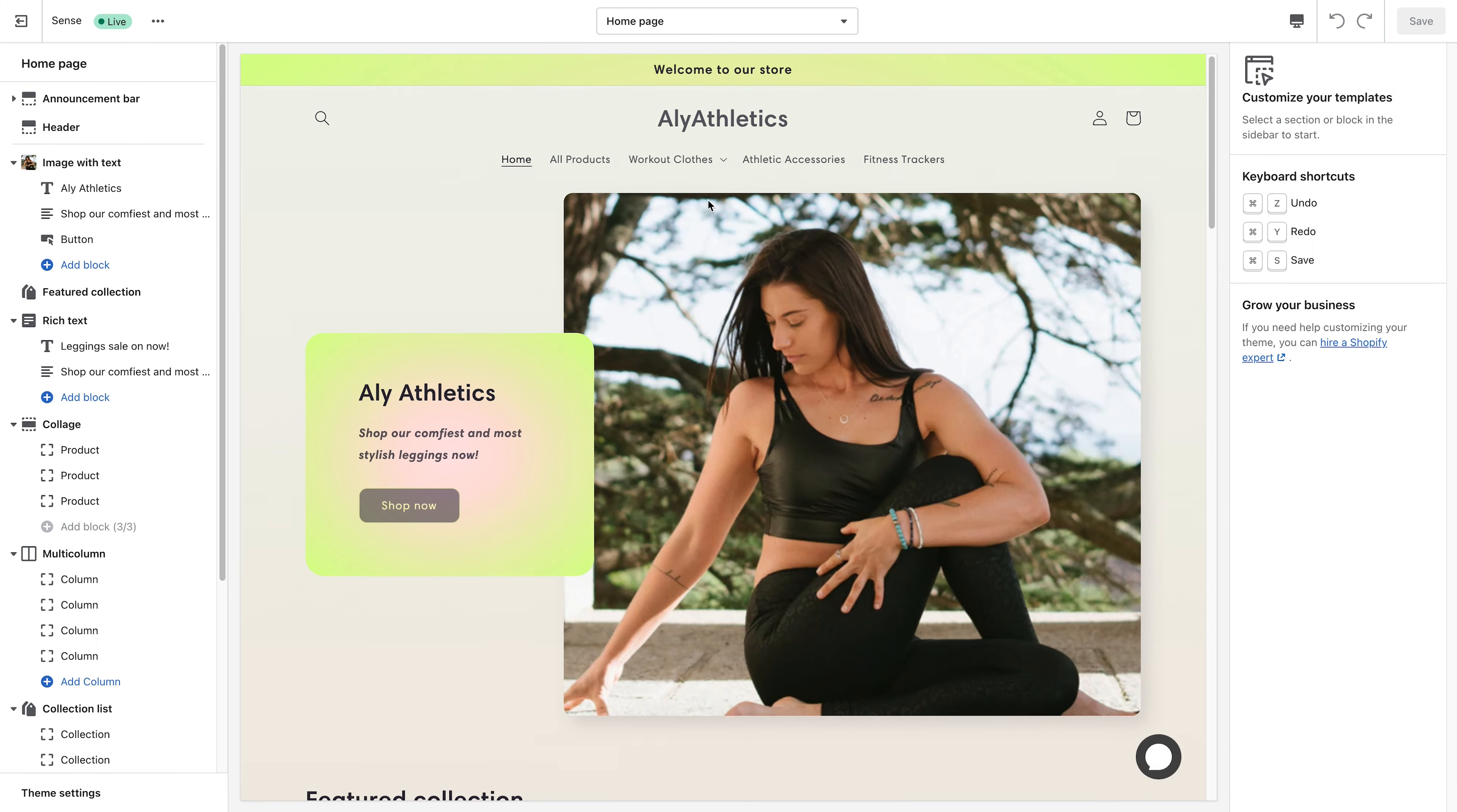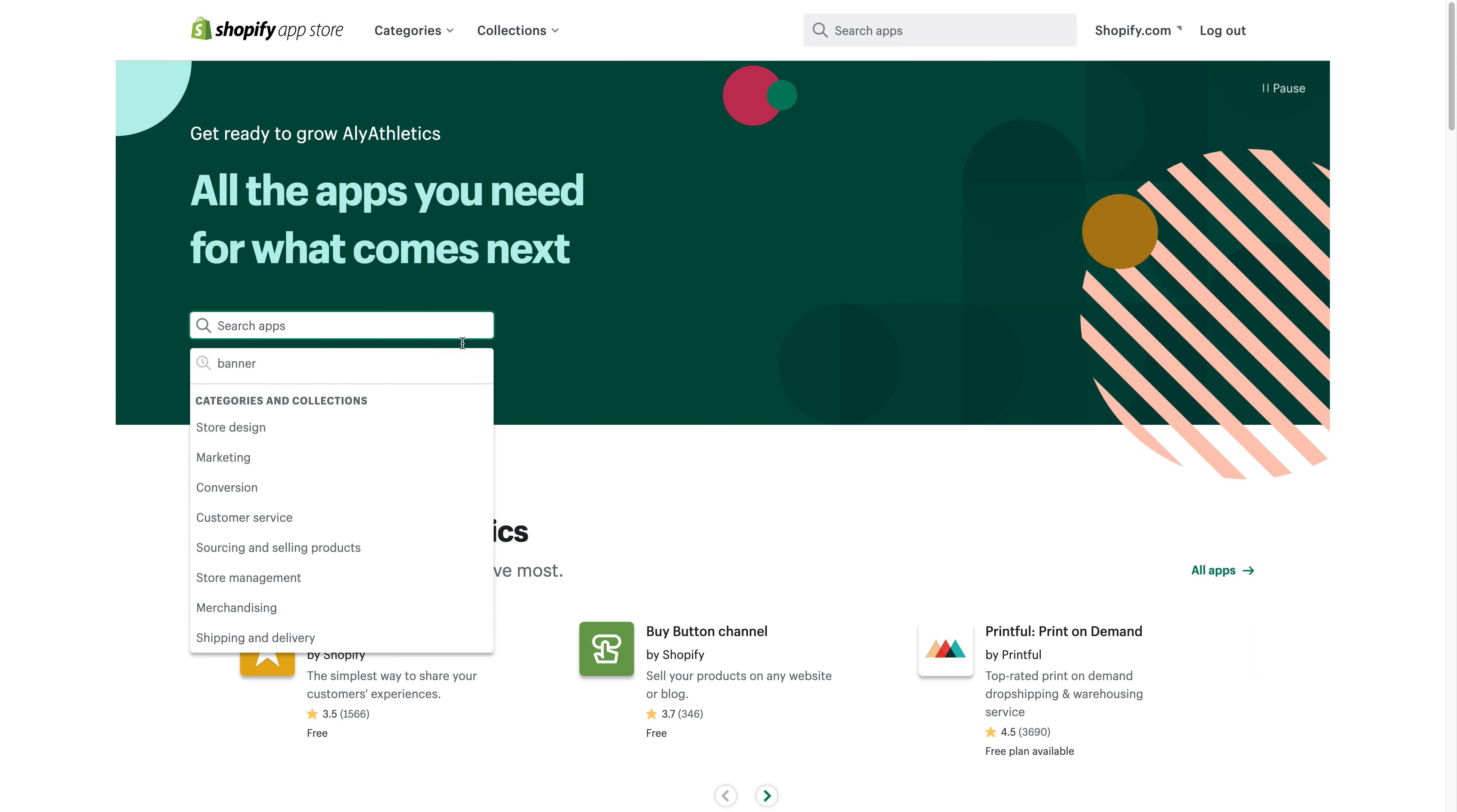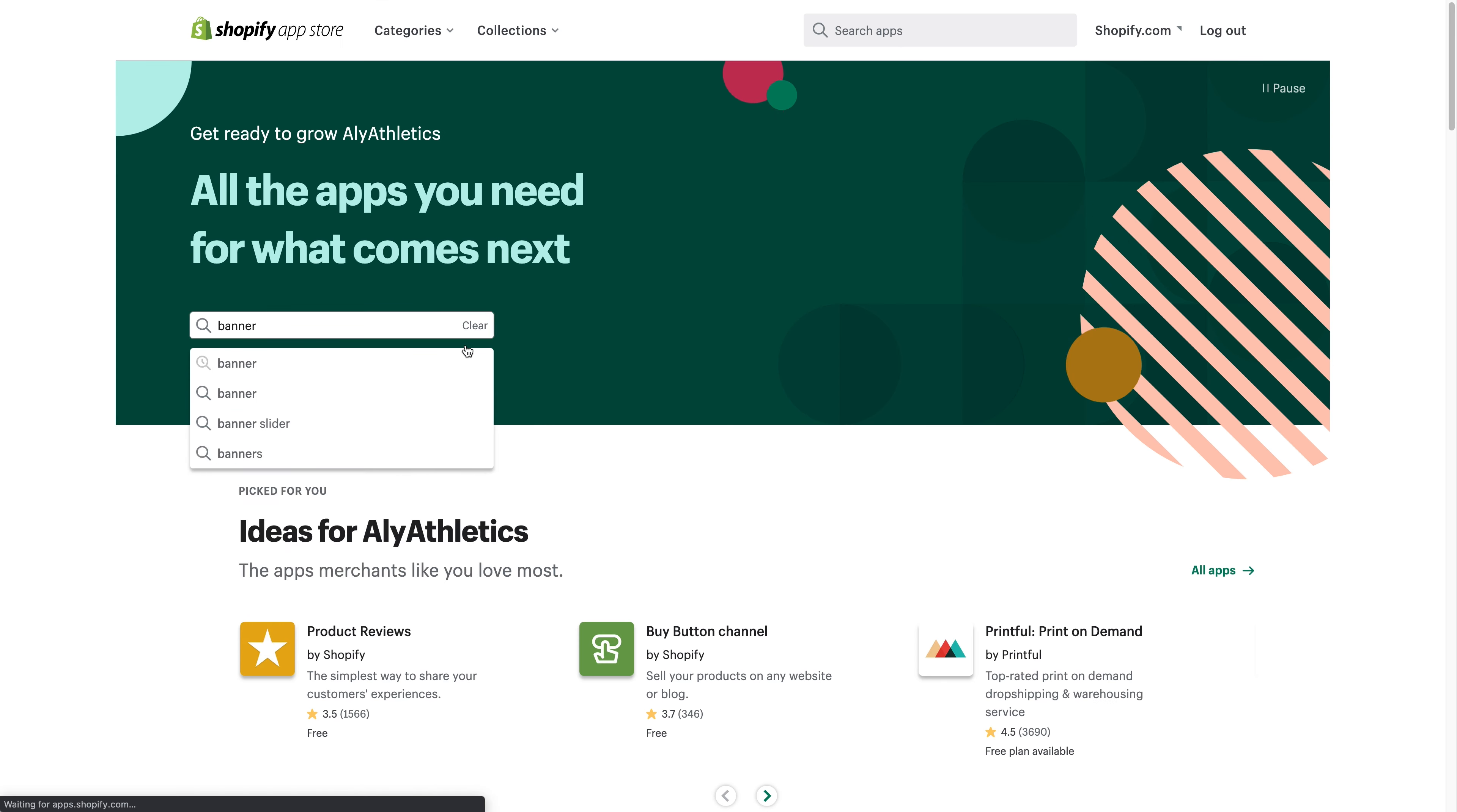You'll find the announcement bar at the top of your Sections list above the header. If you can't find it here, your theme might not have the announcement bar feature, but you can always download a third-party app for banners.